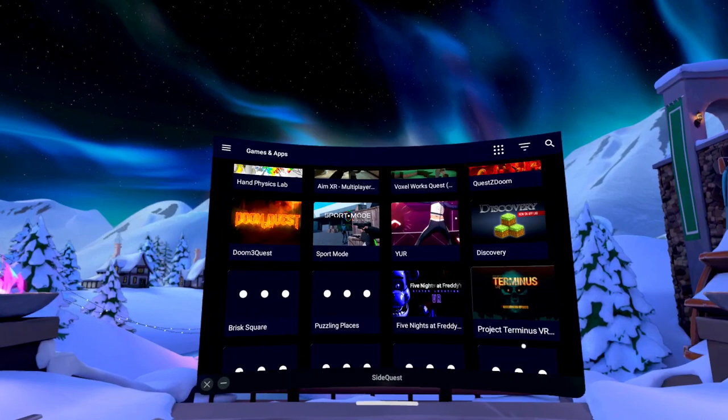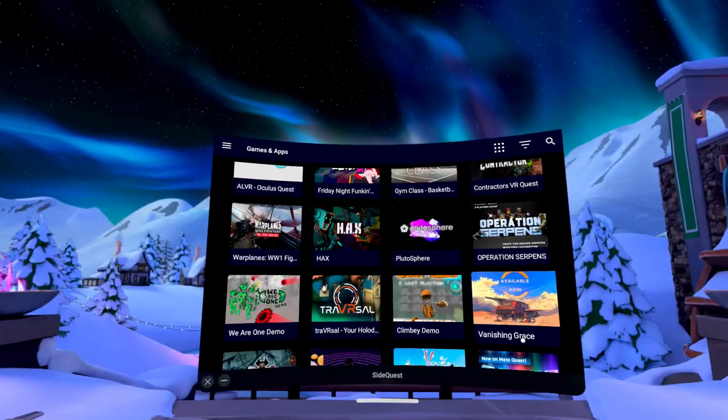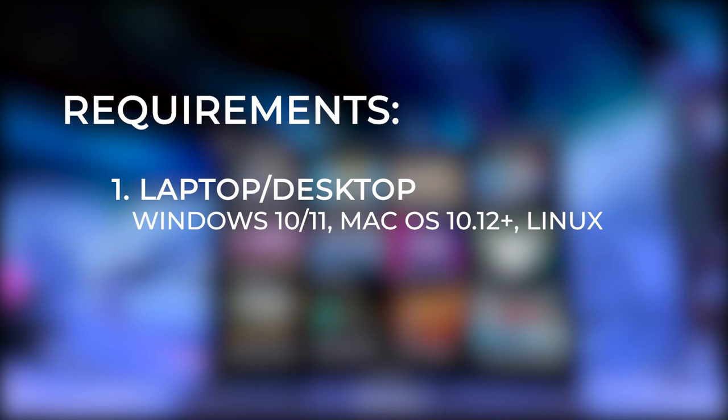So I'm going to show you how to set it up on both. You just need a computer that runs on Windows 10 or 11, Mac or Linux. You don't need a gaming or a super fast computer for this.